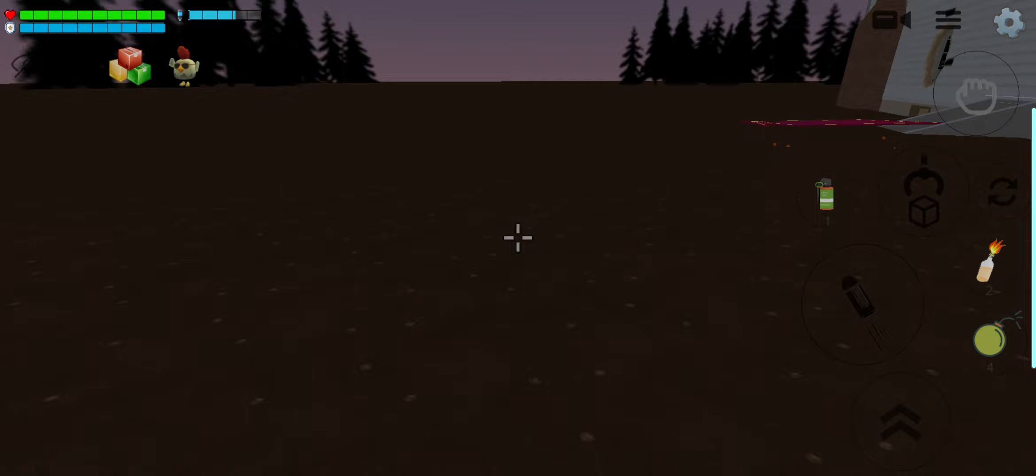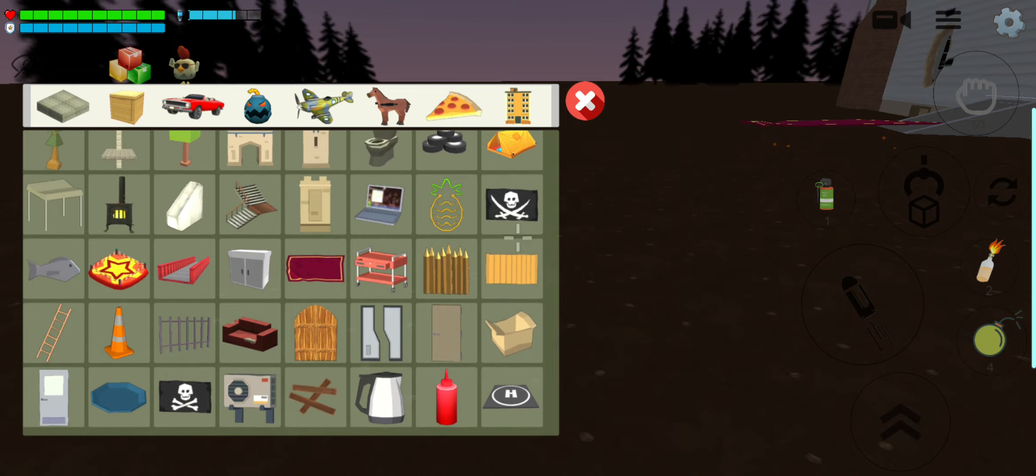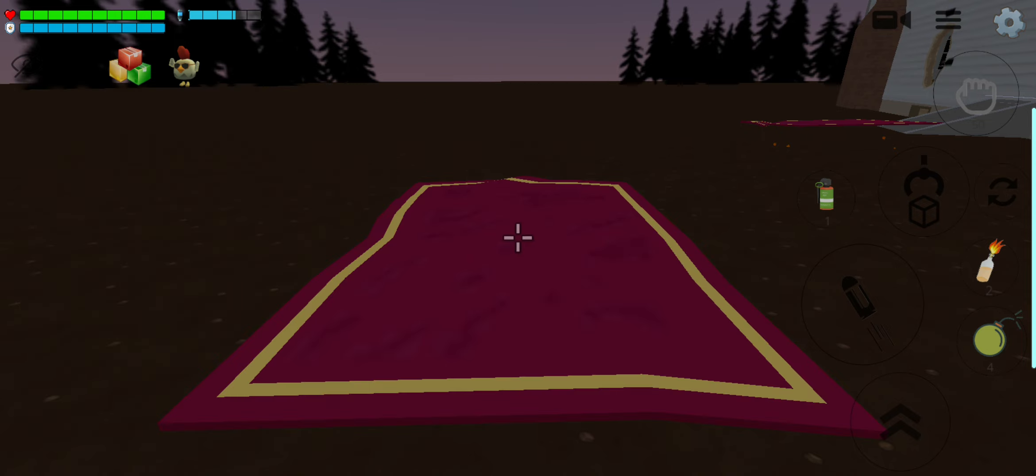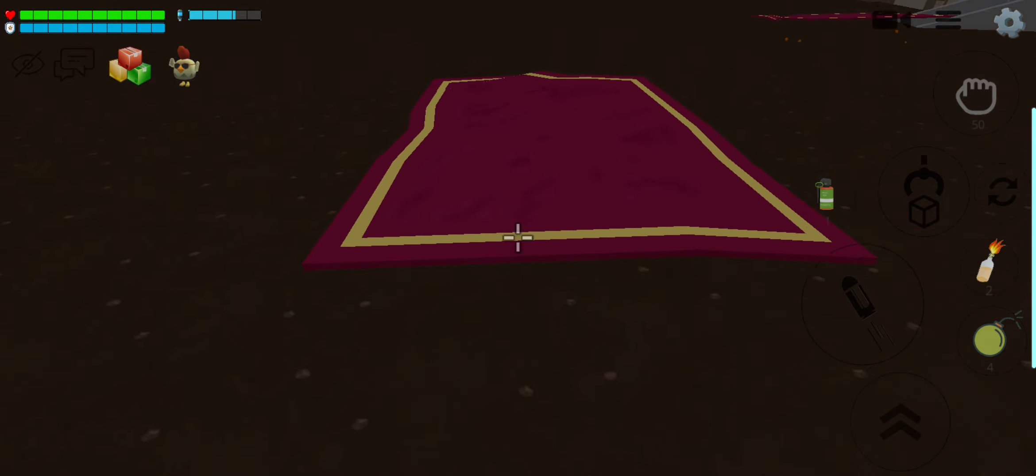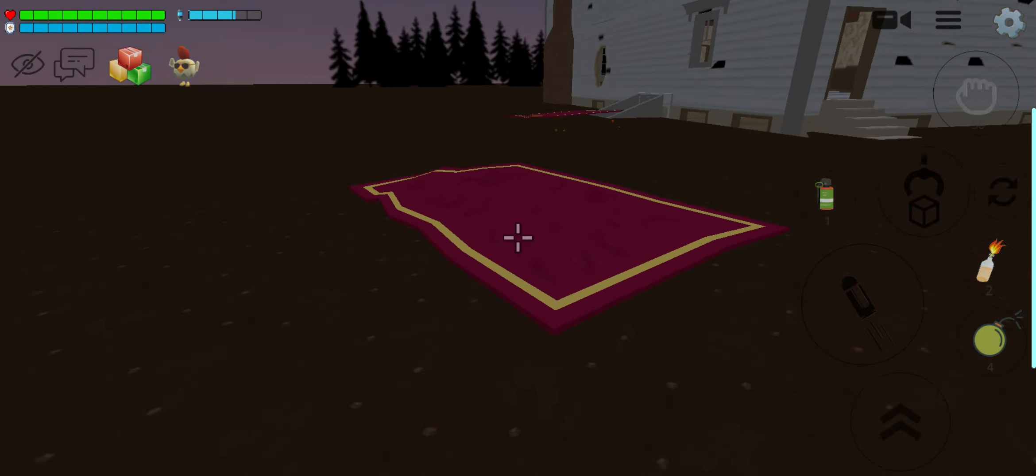What you're going to do first is go to the items and pick this carpet, the one that looks like a magic carpet. It's very...